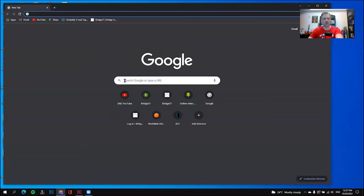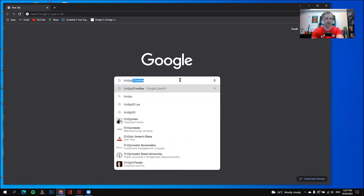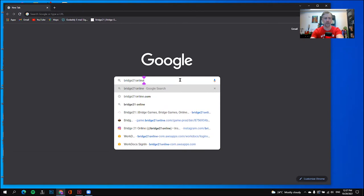What we're interested in here is the search bar in the middle. My search bar says "Search Google or type a URL." You may have a white background or a colorful background — it doesn't matter. What you do need to find is that search bar. Click on it. As you can see, when mine came up, it's showing me my last searches. I could click on Bridge21 online from there, or I could click in the search bar and simply type in Bridge21 online and then click Enter.